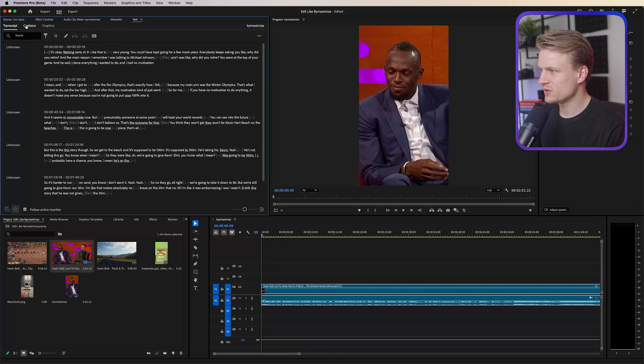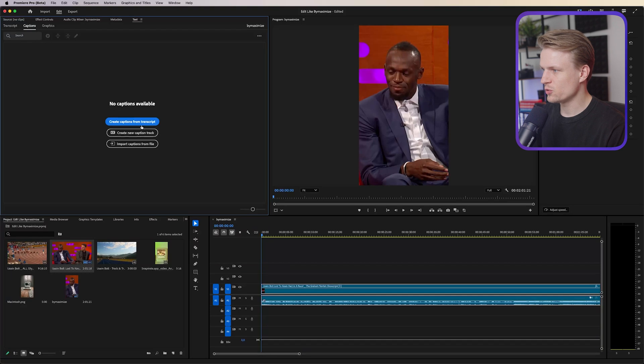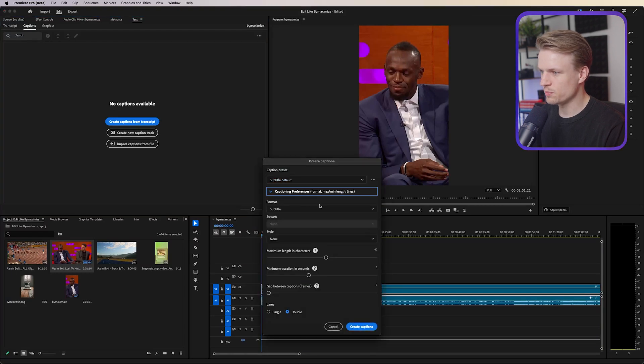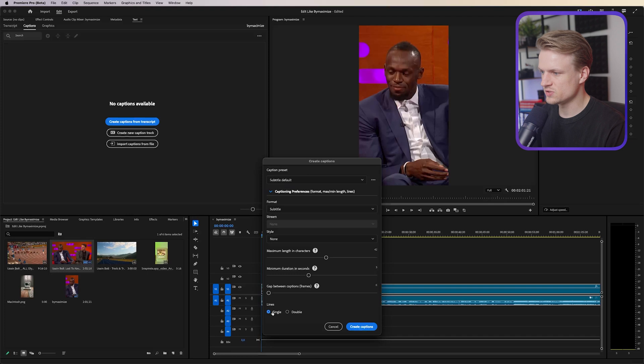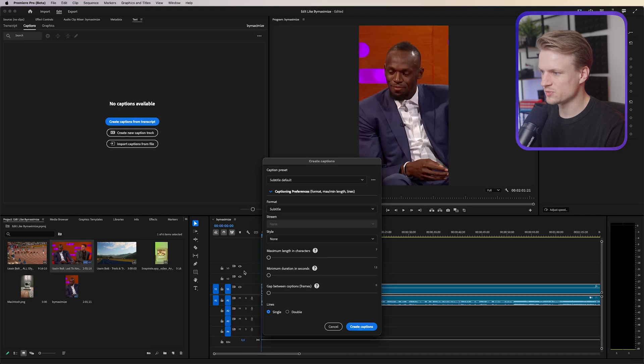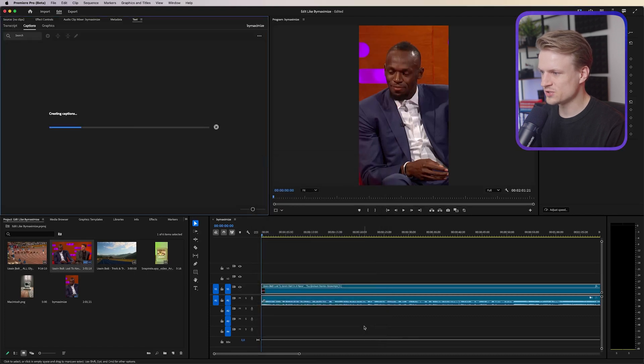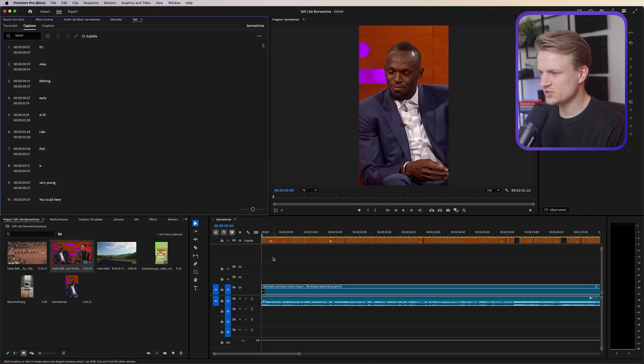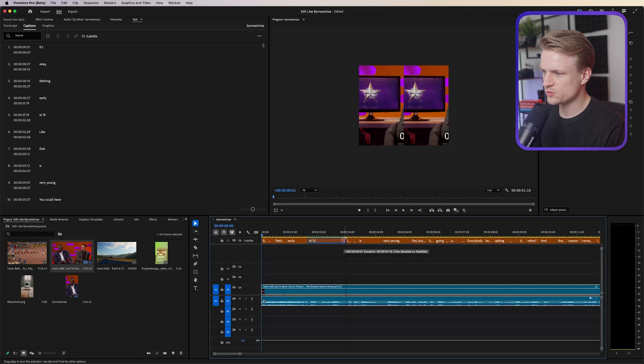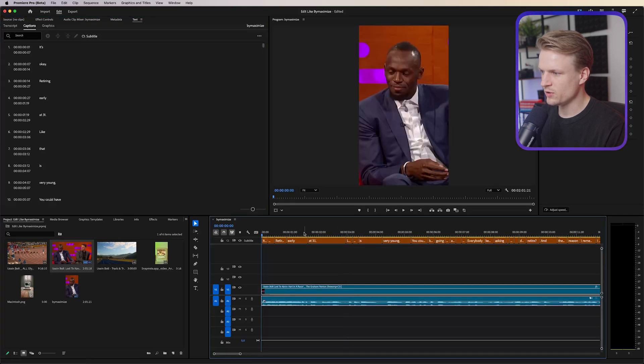Now we can just go to captions, create captions from transcript, open up the captioning preferences and make sure the lines is set to single and the minimum duration is set to the lowest possible and the maximum length in characters is also set to the lowest possible. Then click on create captions and as you can see we now will have all these captions and this is really cool.